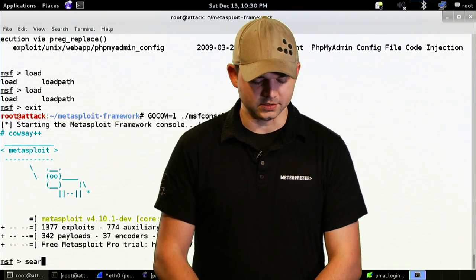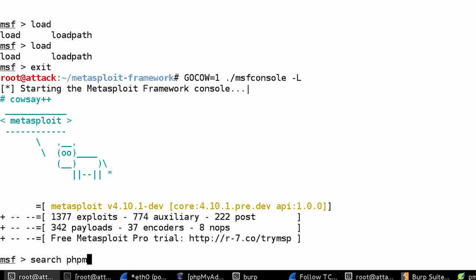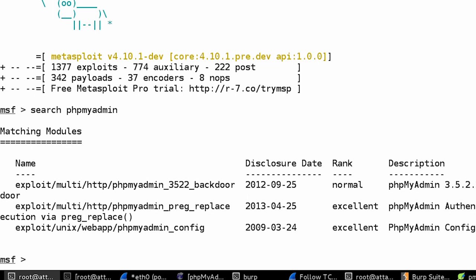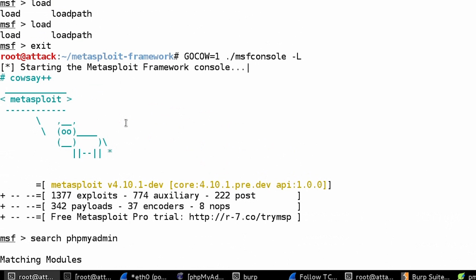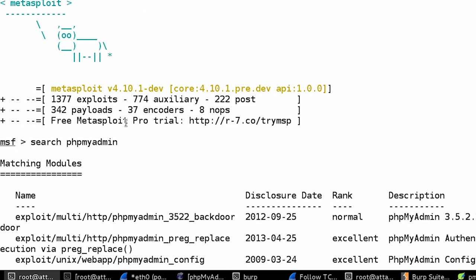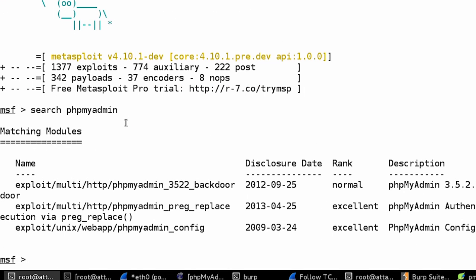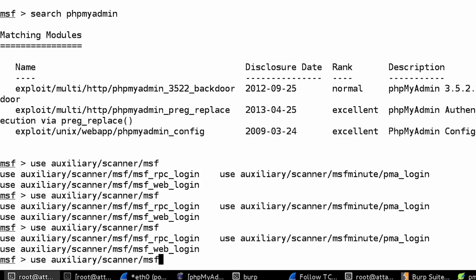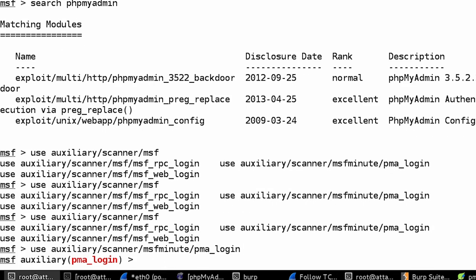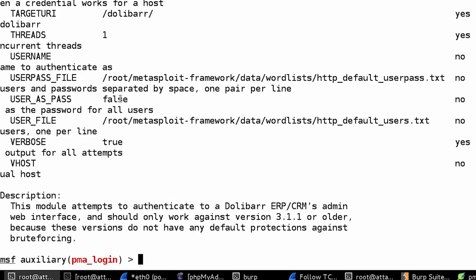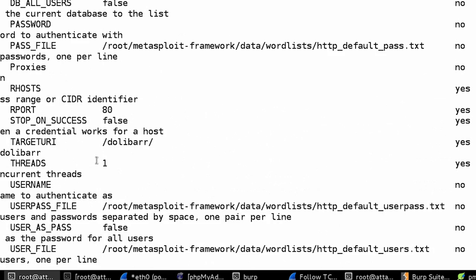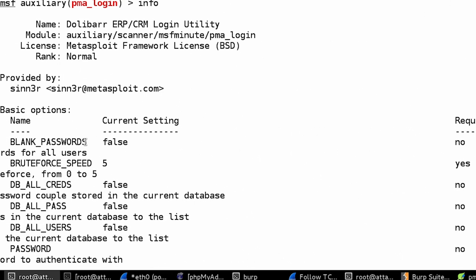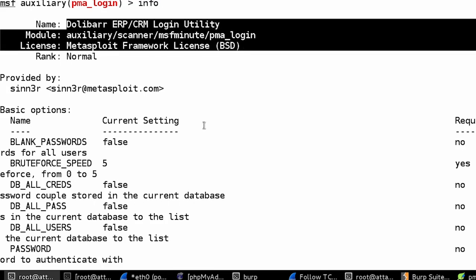So, now if I search for phpMyAdmin, it didn't show up because I didn't change the module name. But, if I use auxiliary/scanner/msfminute, you can see that the PMA login is there. If I type in info, the reason why it didn't show up is it still says Dolibar CRM.